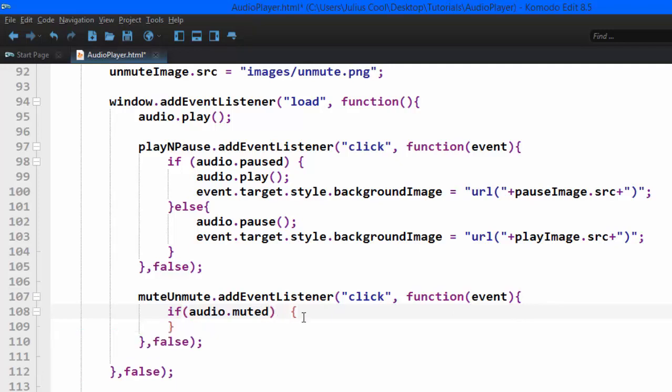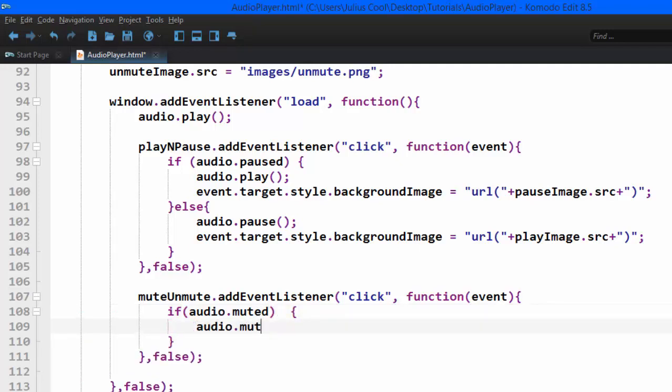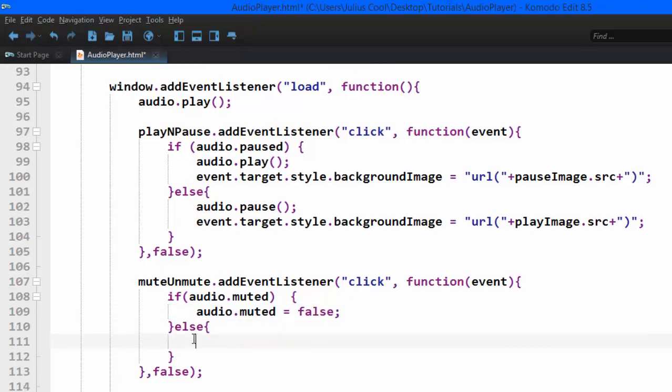we're going to put down this code. We're going to say audio.muted equals false. That will unmute it. Else we're going to say audio.muted equals true.